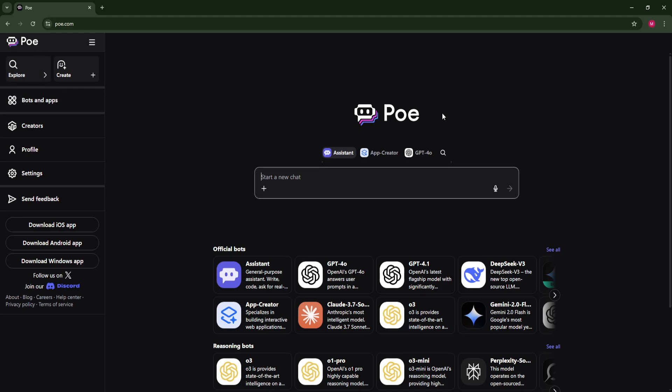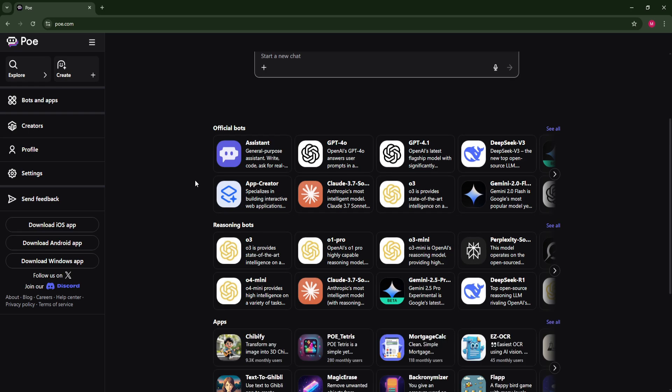I actually have already logged in. So if you don't know what this is, this is basically an AI app which has all the other AIs in one.